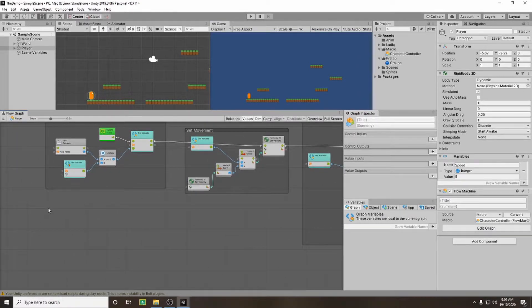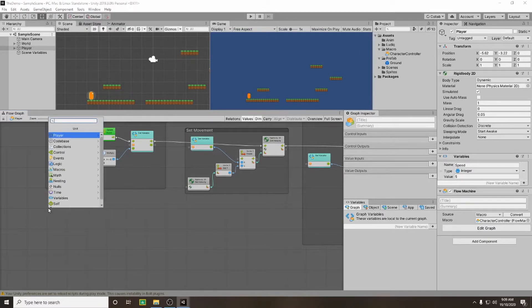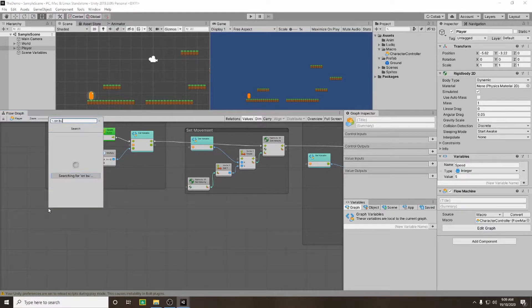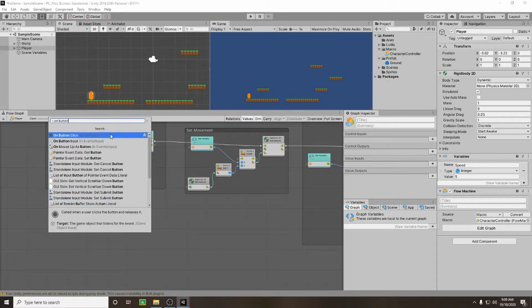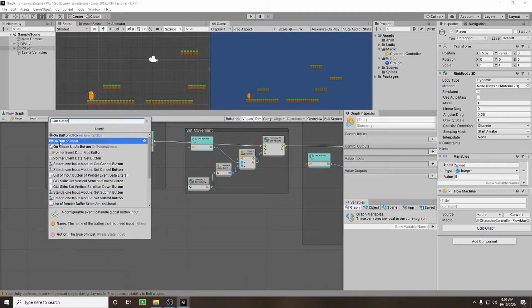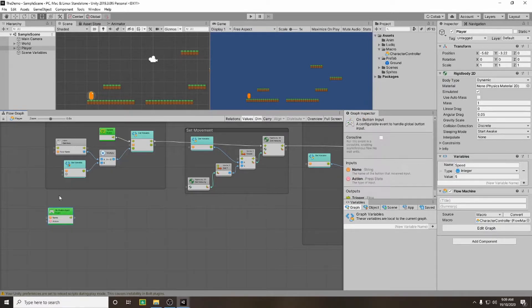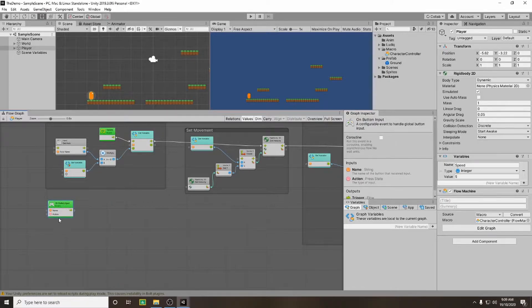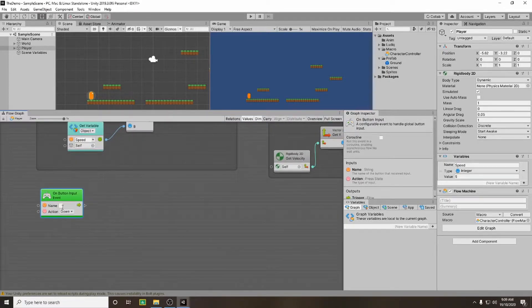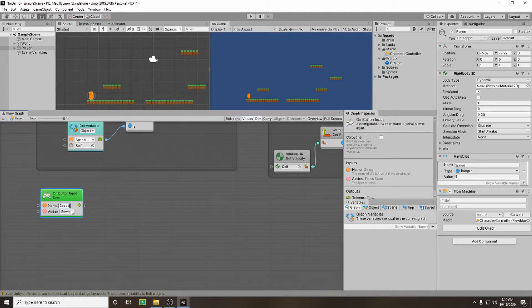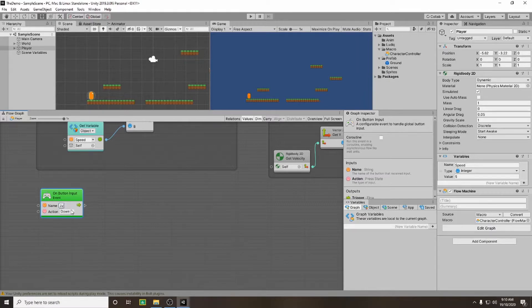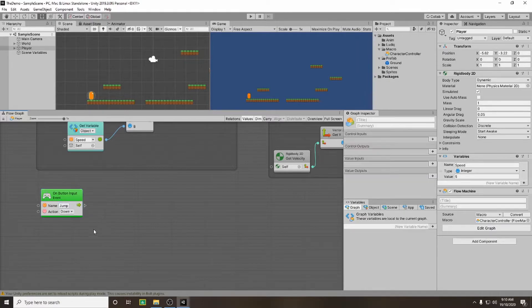So we need to add an on button. And we're going to add an on button input. And the name of the button we're going to use is our space. Alternatively it's also set up in unity as our jump input.